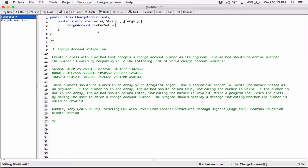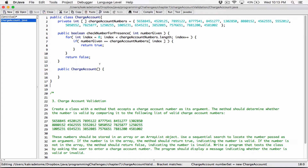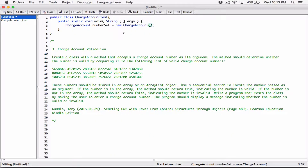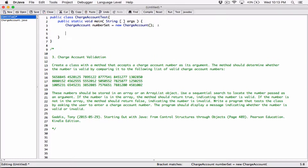Now let's create a ChargeAccount object and store its location in 'numberSet'. So 'numberSet' is going to be assigned to a new ChargeAccount. We are creating the object — a new ChargeAccount. We don't have to specify an argument because we didn't define the constructor to accept any arguments. So 'numberSet' is assigned to a new ChargeAccount object.